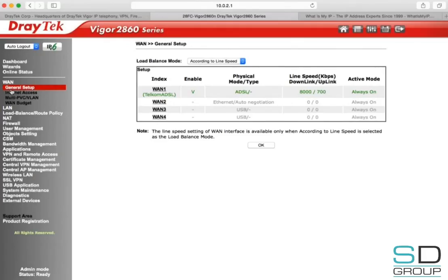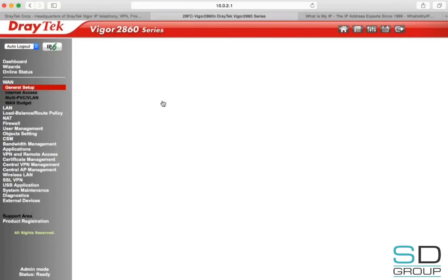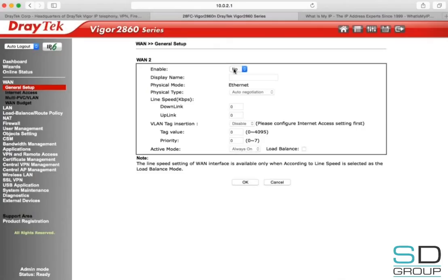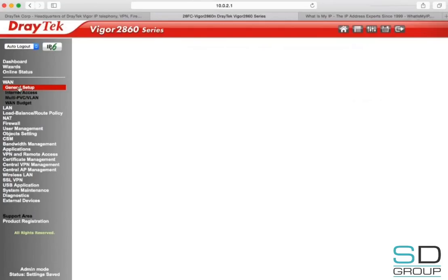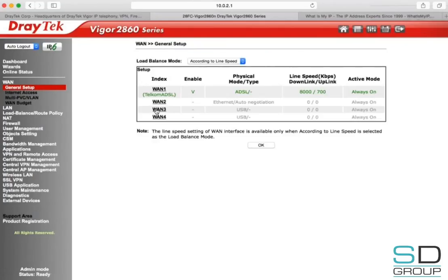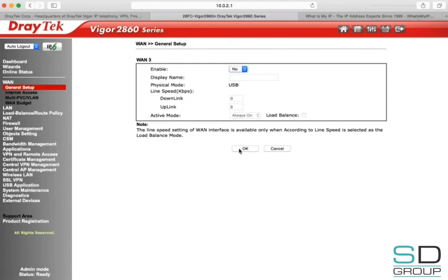To configure DSL, go to WAN General Setup. Later on in the tutorial, when we configure the VPN, we'll need to set that VPN to the default gateway. In order to do that, we need to disable the other WAN connections which we aren't using. Go to each WAN connection, set Enable to No, and then press OK. Do this for each of the WAN connections.